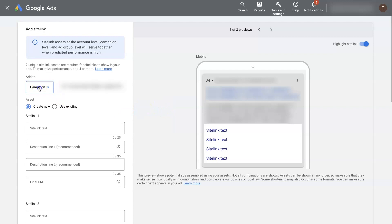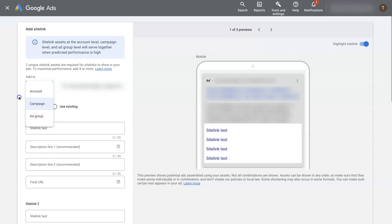So like I was saying before, you can do this at the account level, the campaign level, or the ad group level. For this one, we're just going to do it at the campaign level.